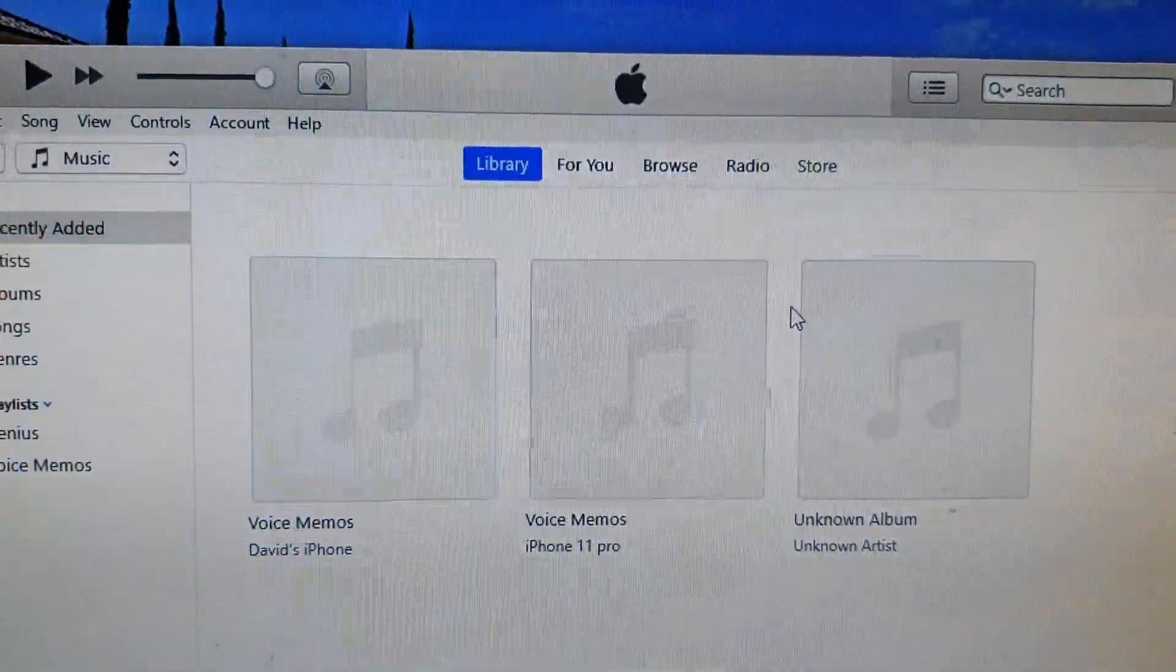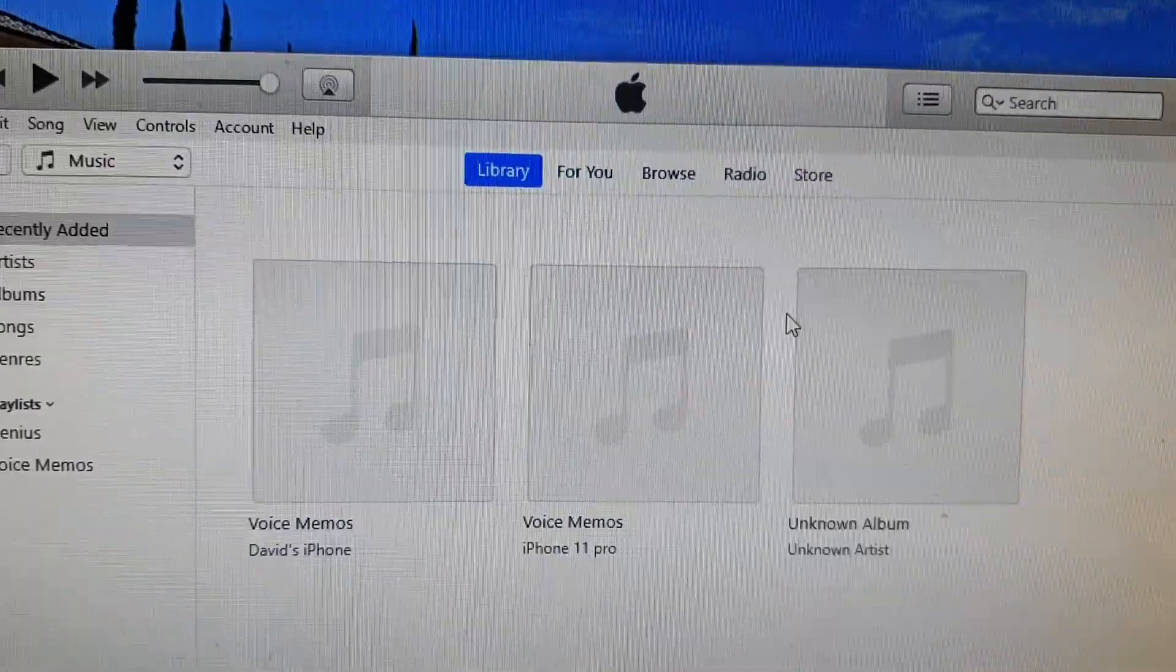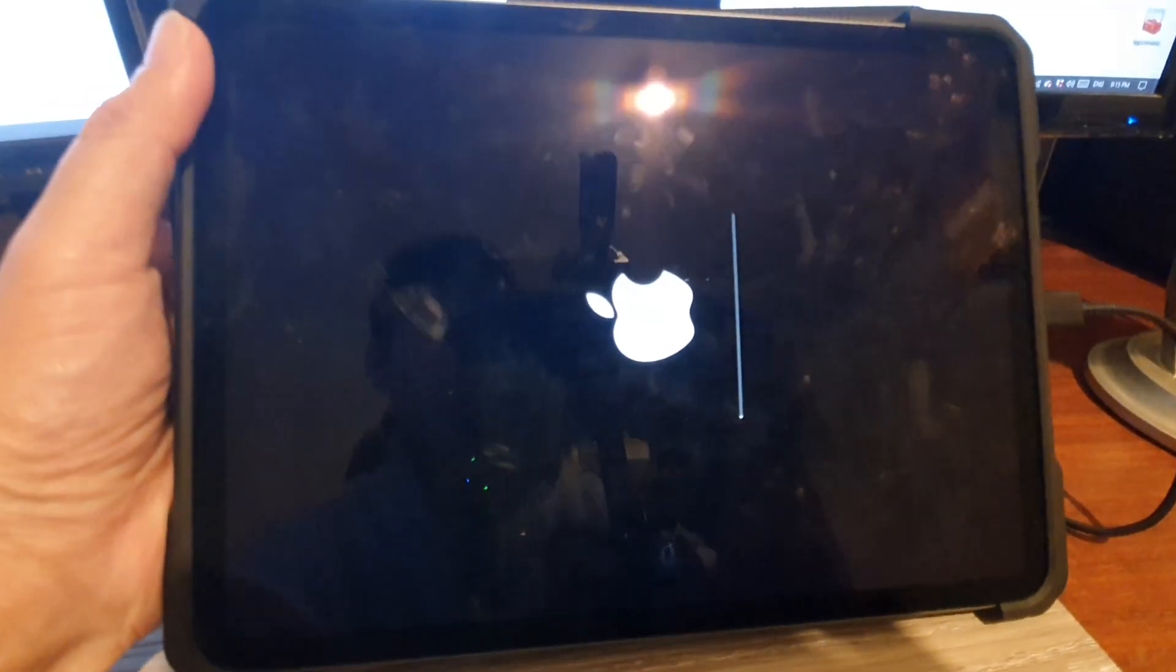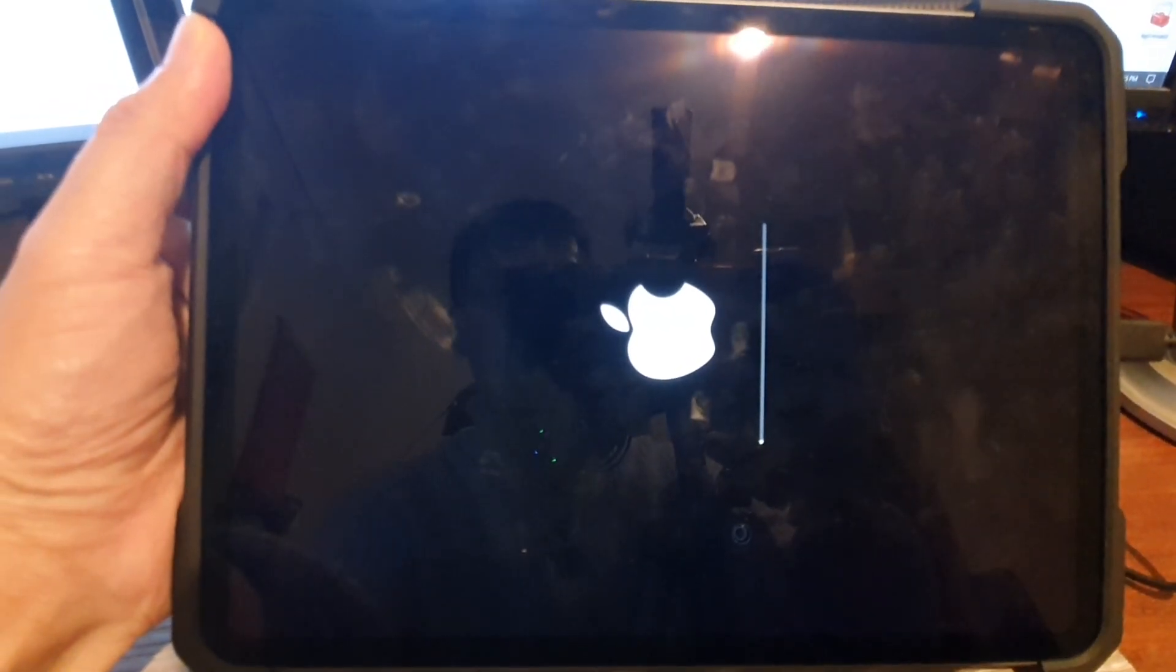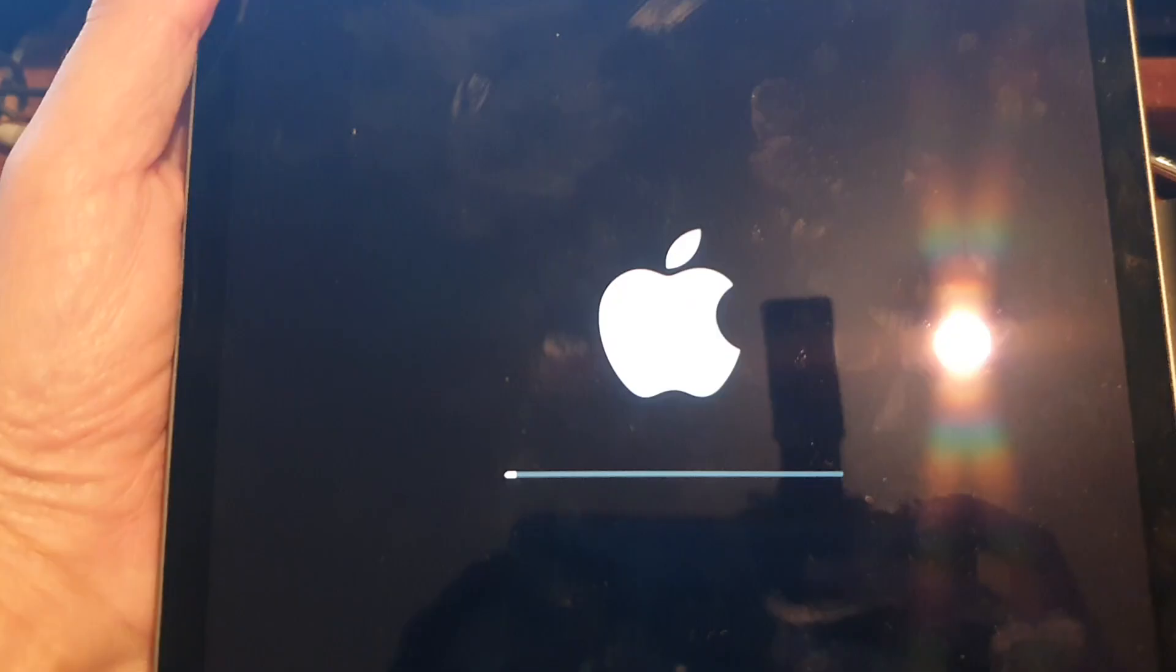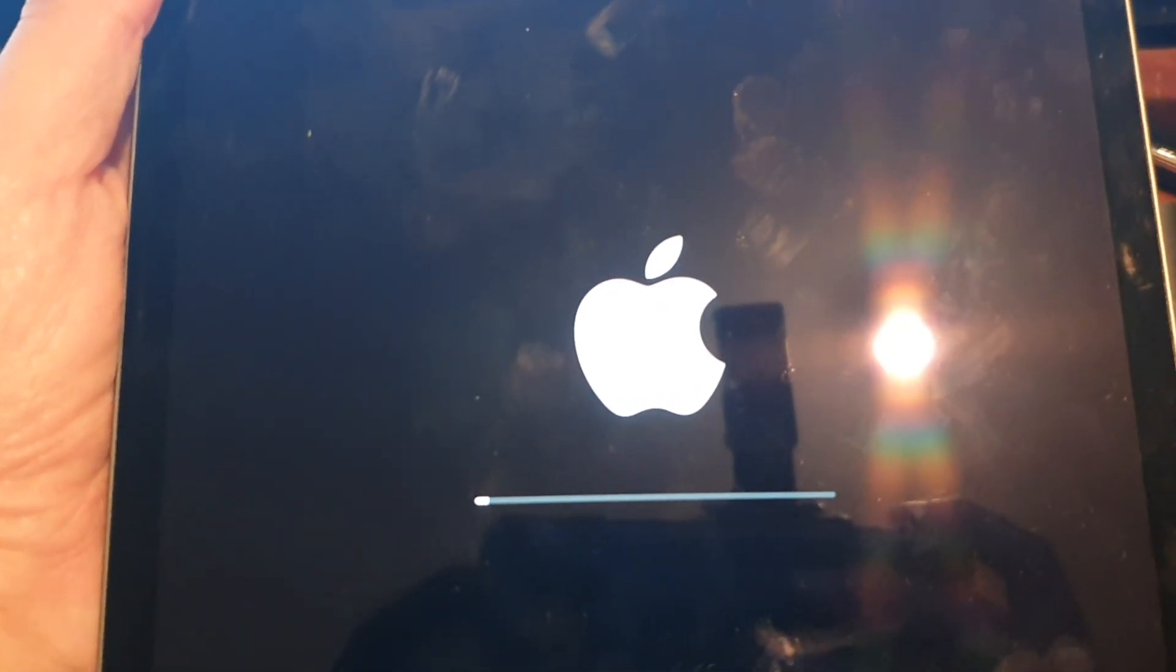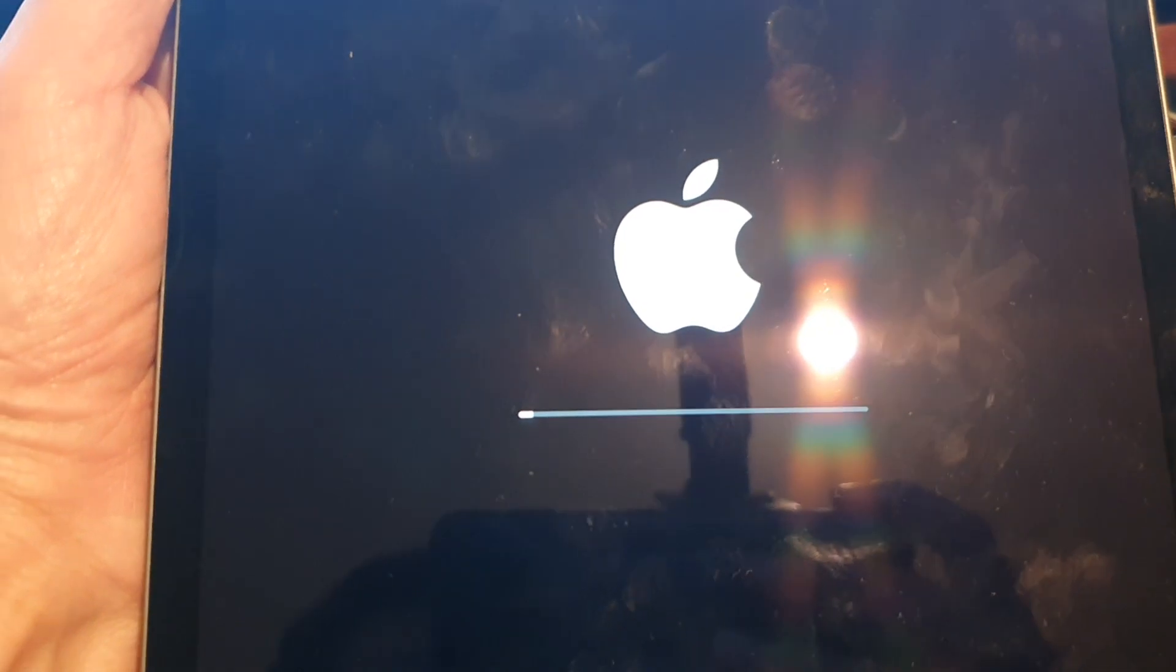So you can see here it says Restore in Progress. On the computer it is now in the process of restoring, and on the iPad here it is now actually restoring the data. At this point all we have to do is wait for the restore process to happen.